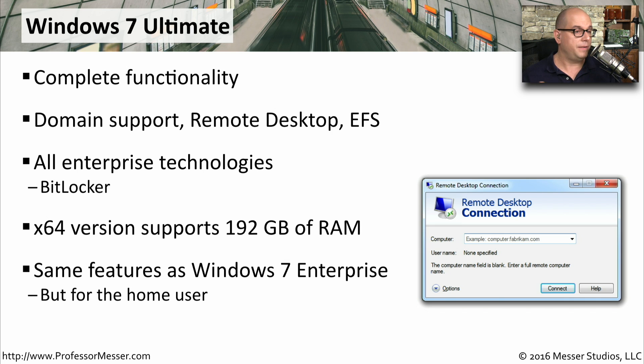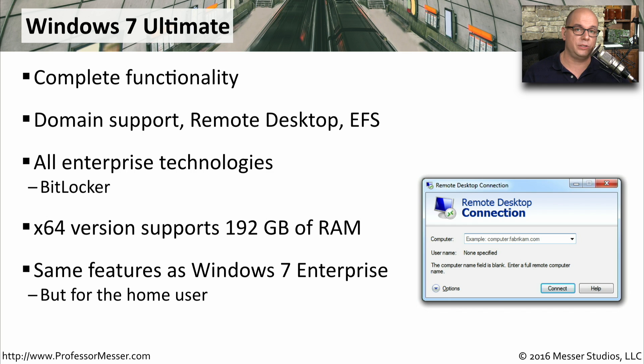In fact, Windows 7 Ultimate has exactly the same features as Windows 7 Enterprise, except you can get Windows 7 Ultimate for the home.